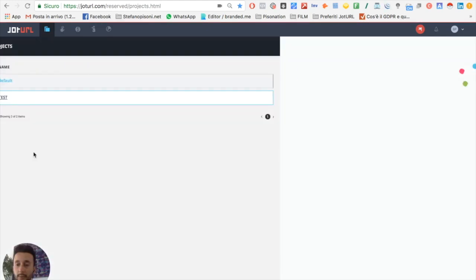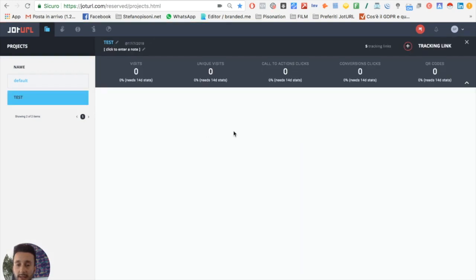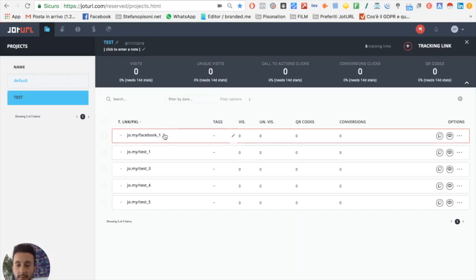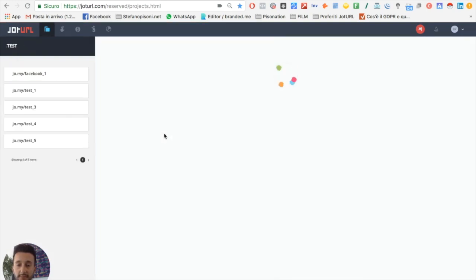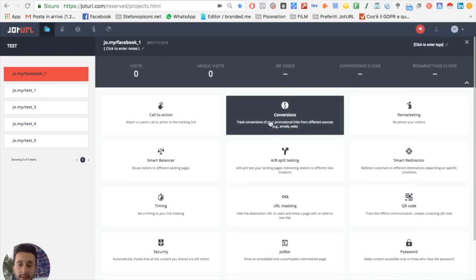We open the project, we open a tracking link - for example, this one - and then we click on conversions.